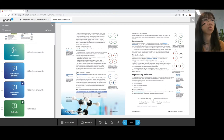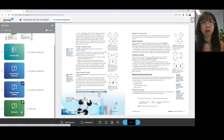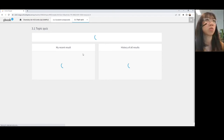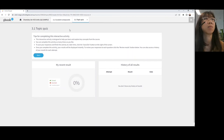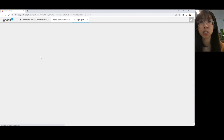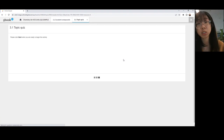You'll also find auto-marking digital quizzes in each topic. When you open the quiz, it opens in a separate tab, which can be handy because students can go back and refer to any of the content while answering the quiz. The quiz starts with just a few tips that students can read before they start. Topic quizzes consist of three questions, and there are a range of different question types.